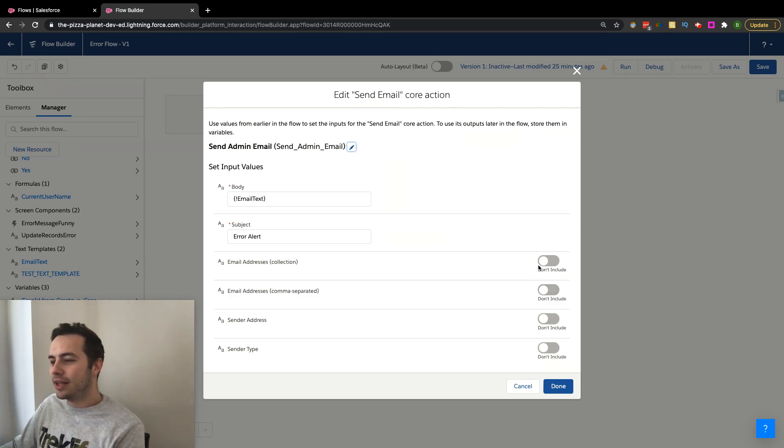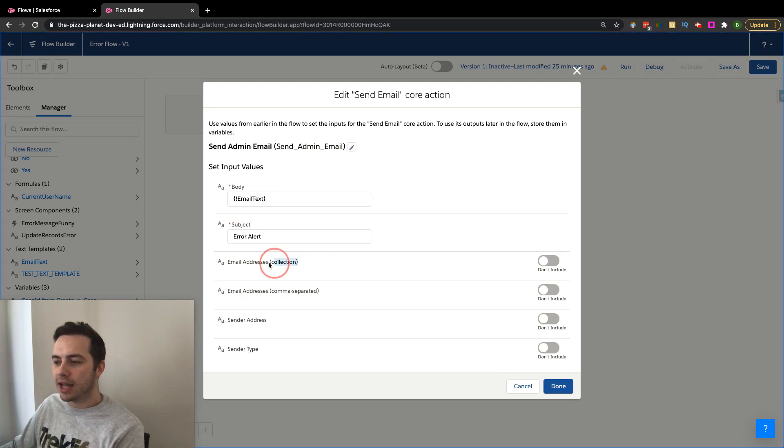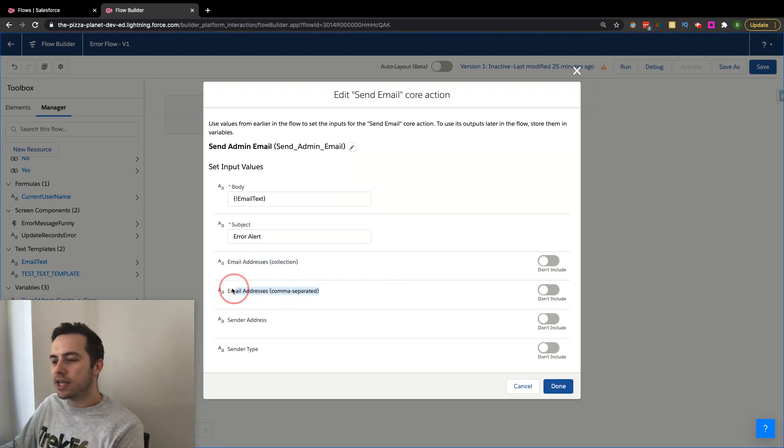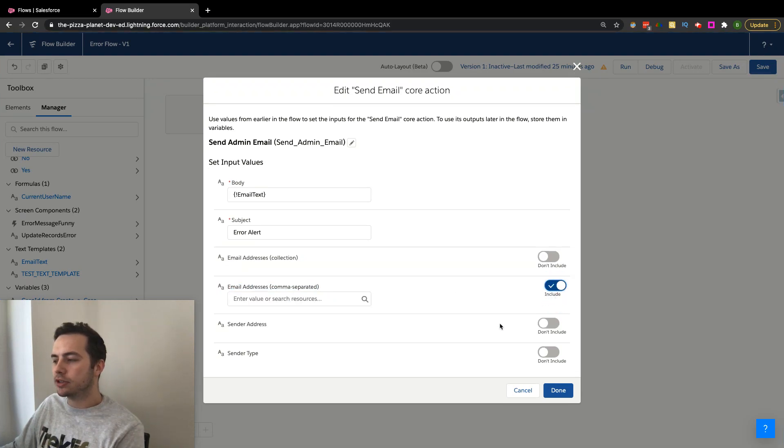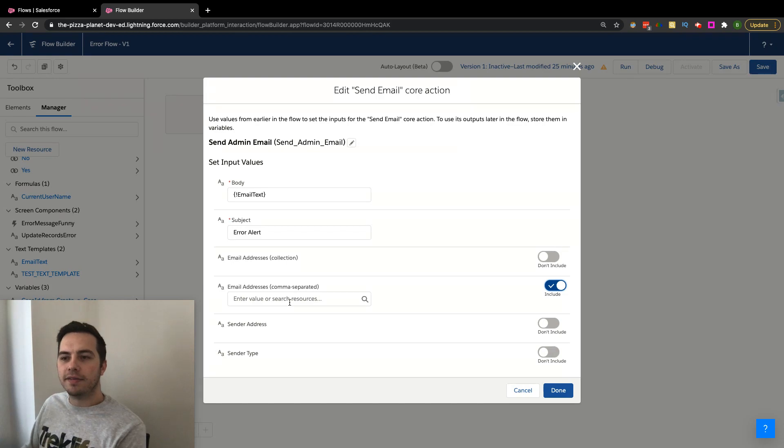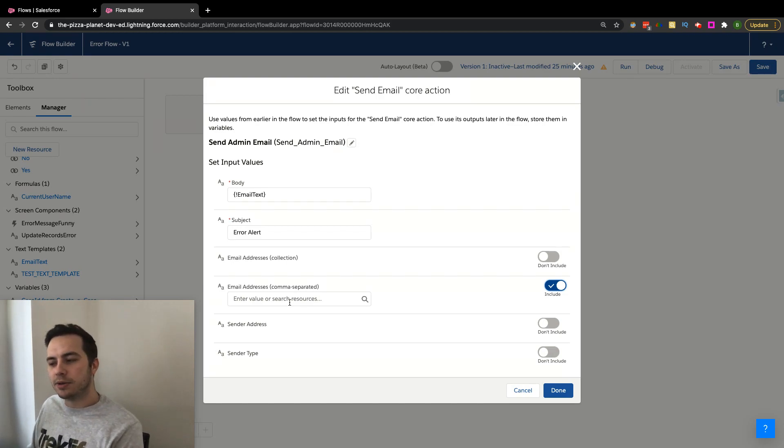So you have two different options. You can get a collection and send it to the collection. Or if you just have one specific person like me, you could actually just click this guy and enter in those email addresses of the recipients that you want to send this out to.